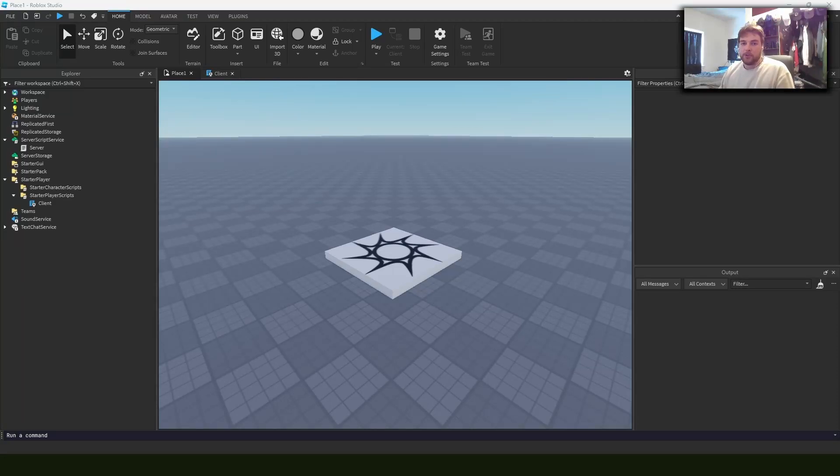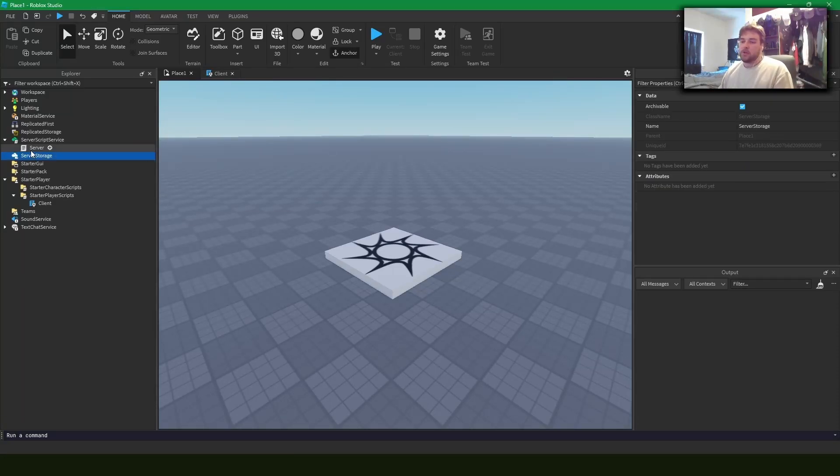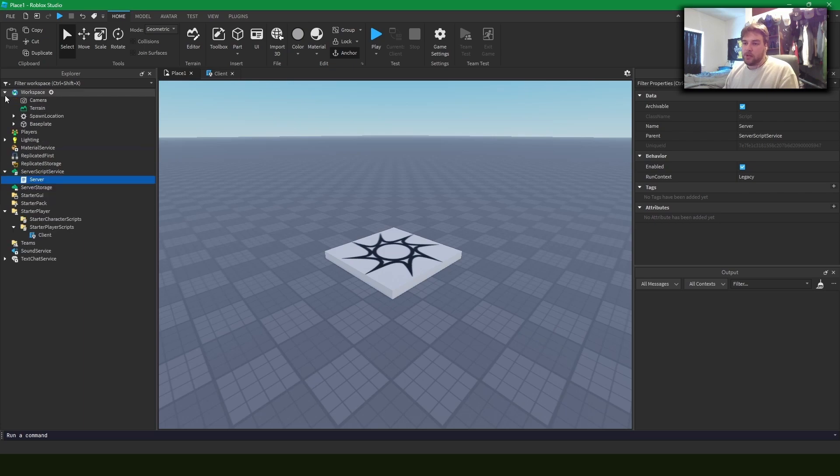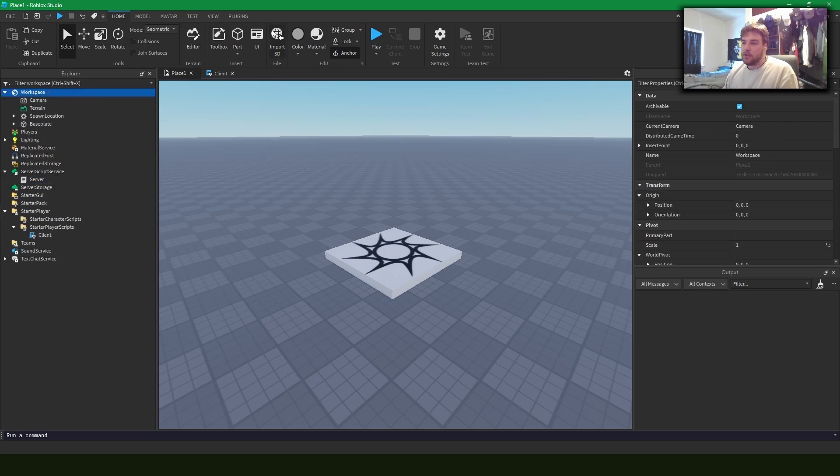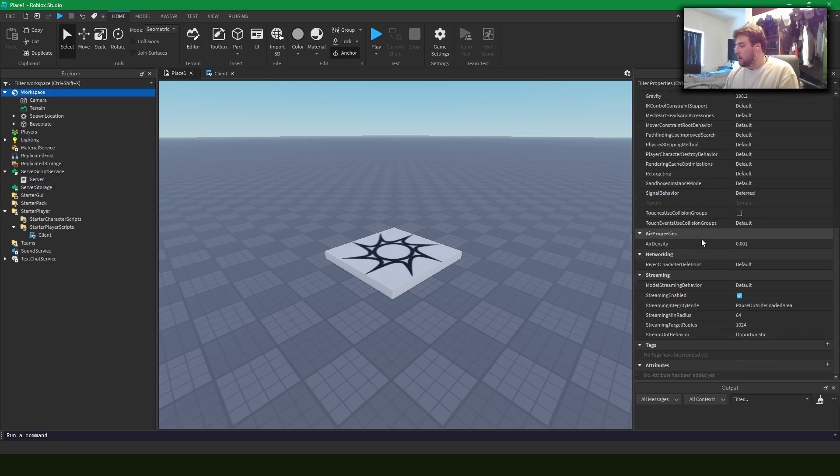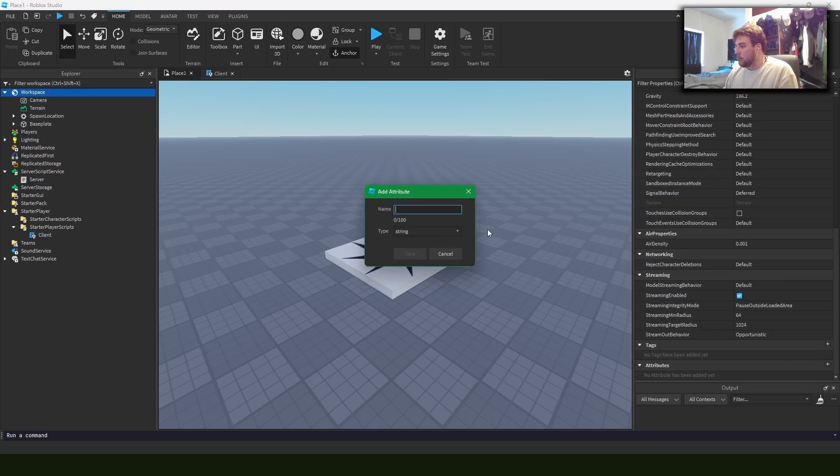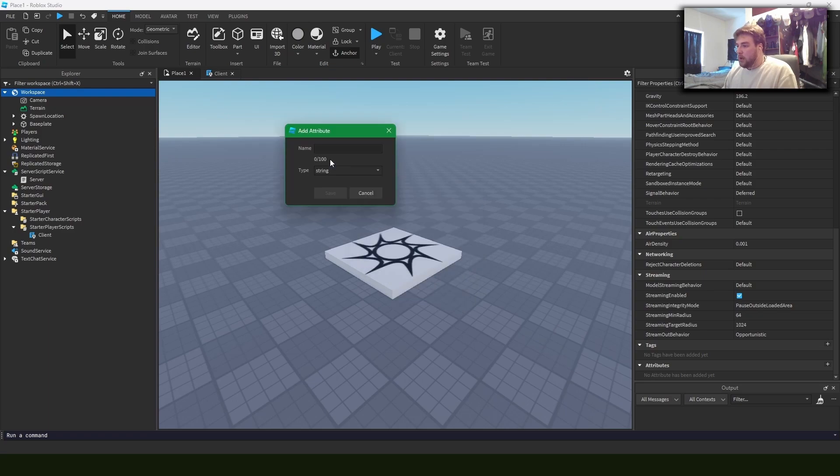Hey, what's up guys? Let's talk attributes and how you can use them to your advantage. Okay, so first off, what is an attribute? It's something that can sit on any instance, even the workspace over here. You can throw in an attribute and you can give it a name and it could be any kind of value here.